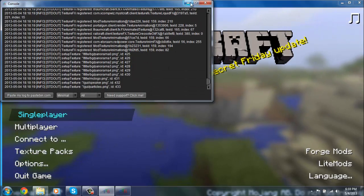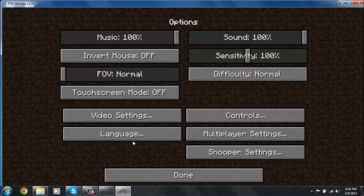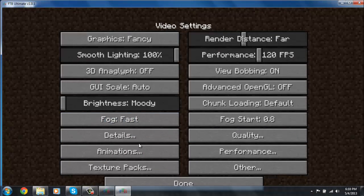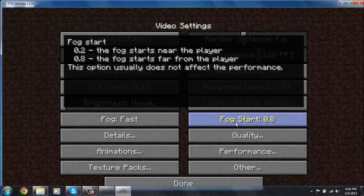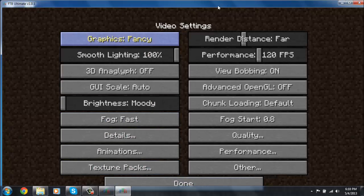Once it's done loading, go to Options and then Video Settings, and you should see all these settings here like Fog Start and all that stuff. That's how you know you have it installed.